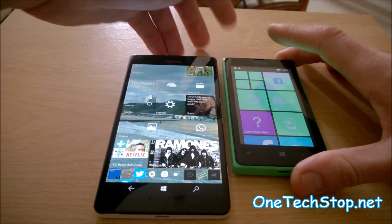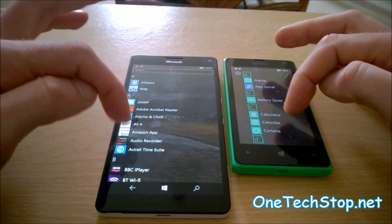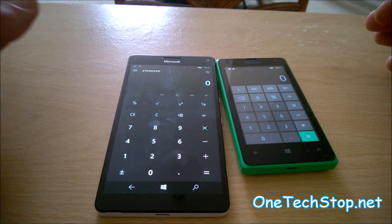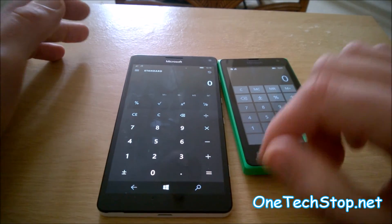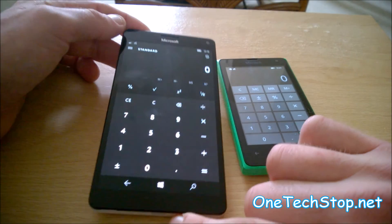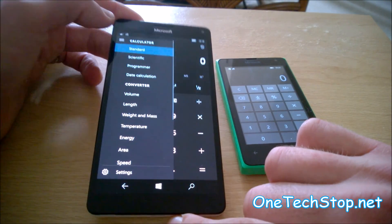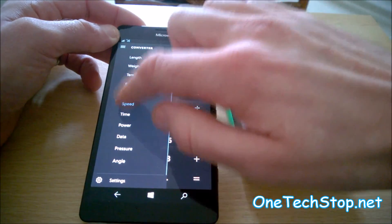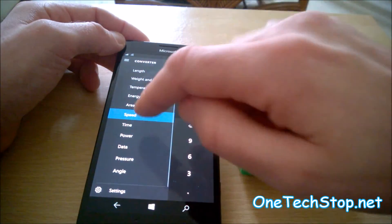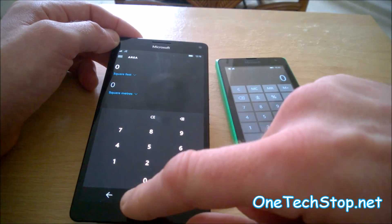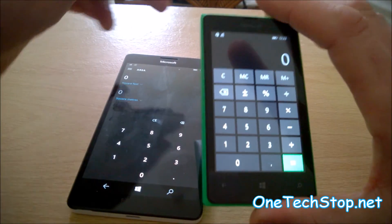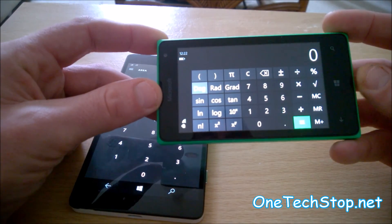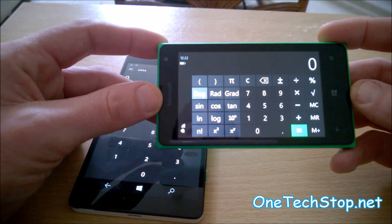Next, we'll go into the calculator. That was pretty much the same sort of time on both. There is a much more fully featured calculator on the 950XL with options to convert speed, area, and so on. On the 435 you have a standard calculator; flip it into landscape and it becomes a scientific calculator.